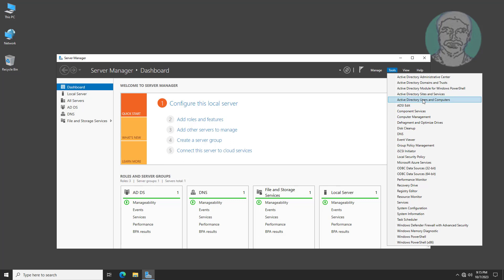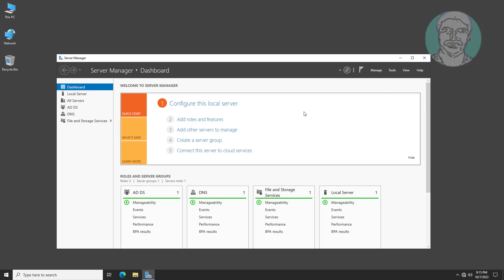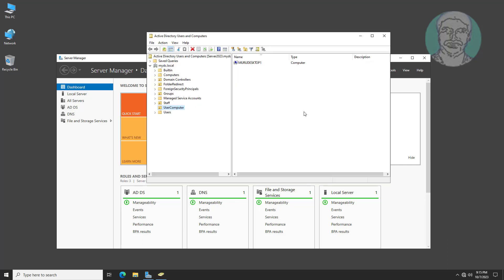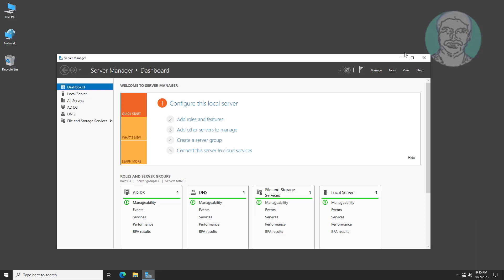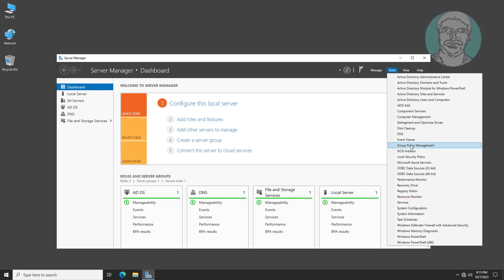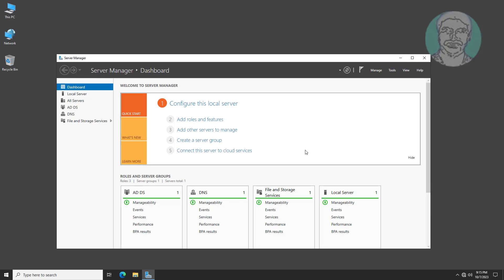Open Active Directory Users and Computers. The computer is available on the user computer OU. Then open Group Policy Management.